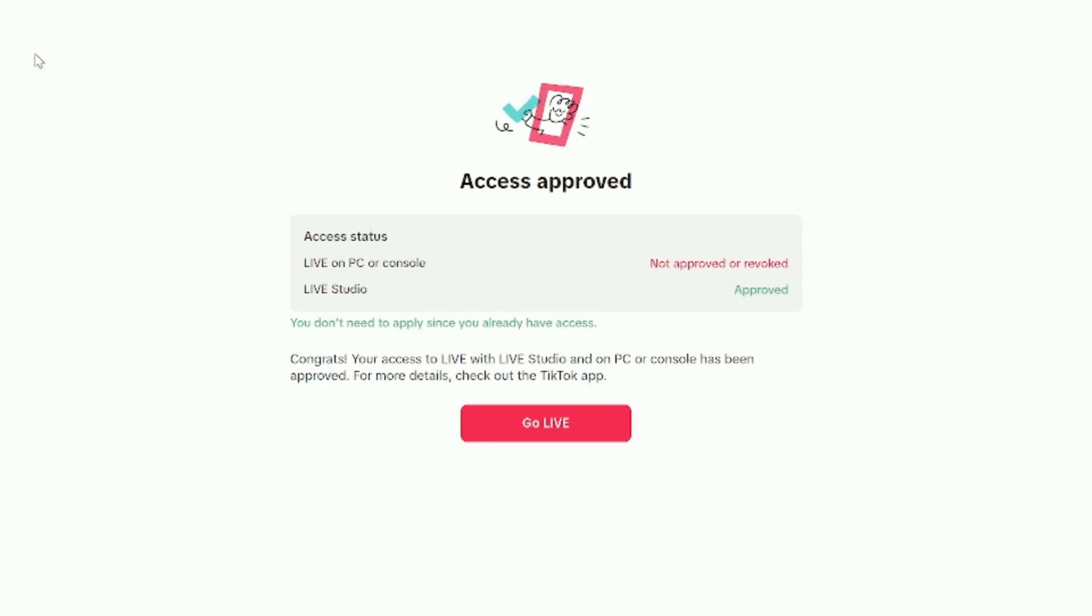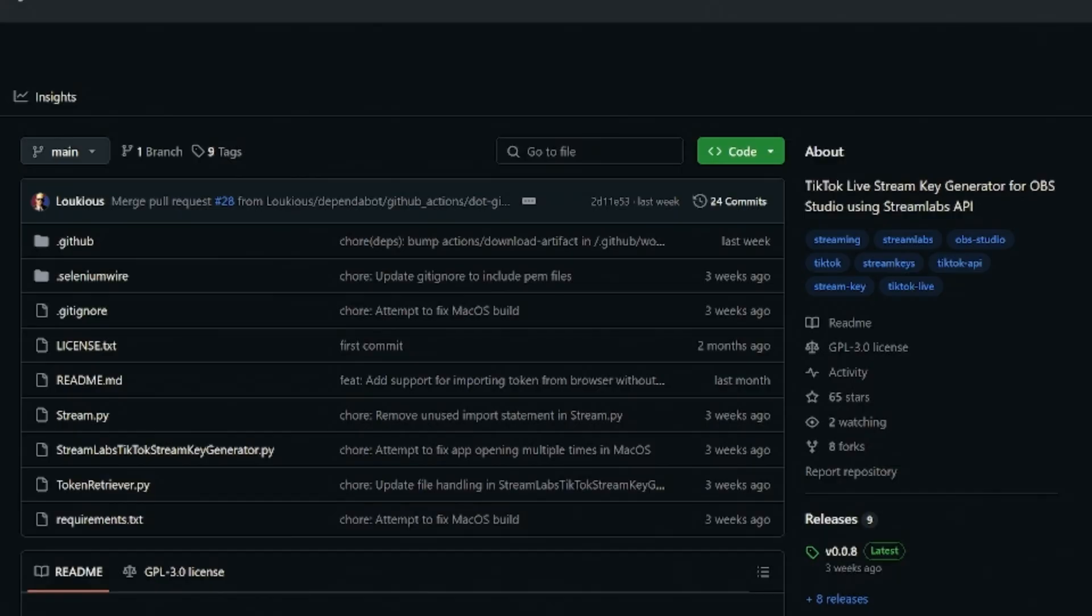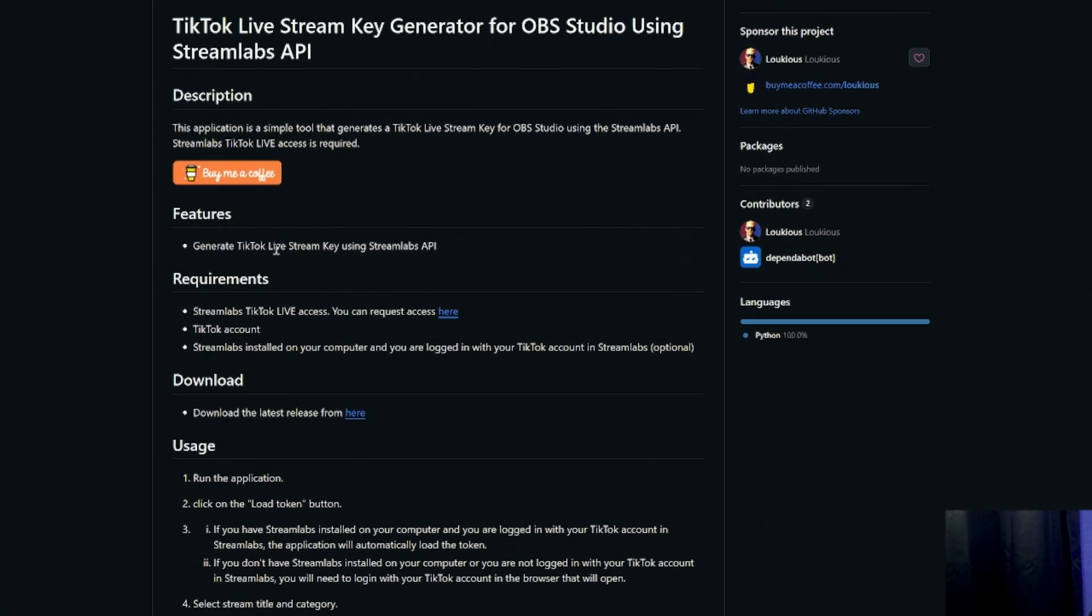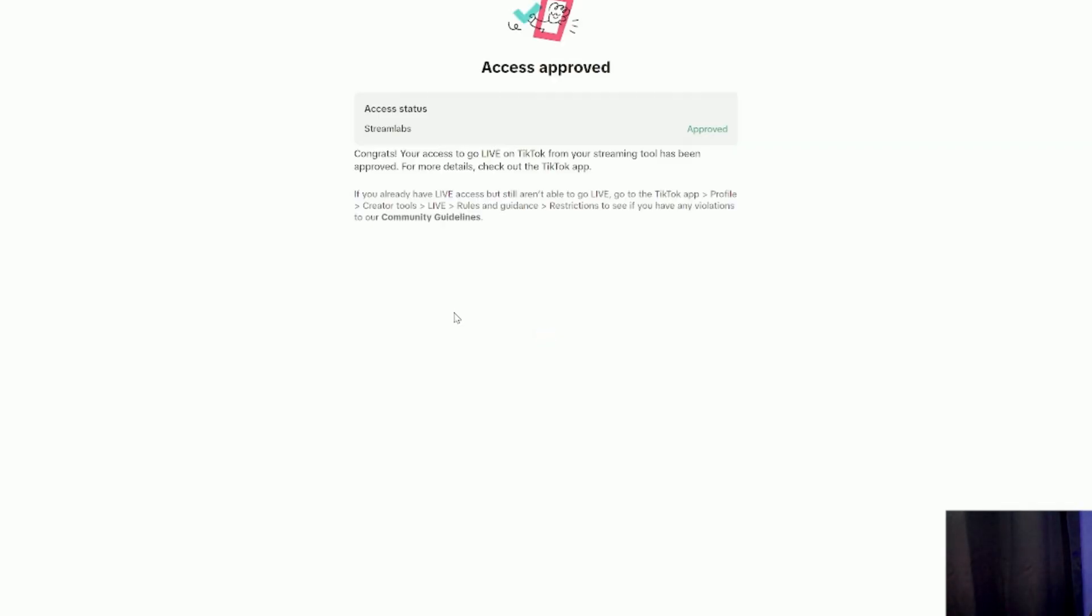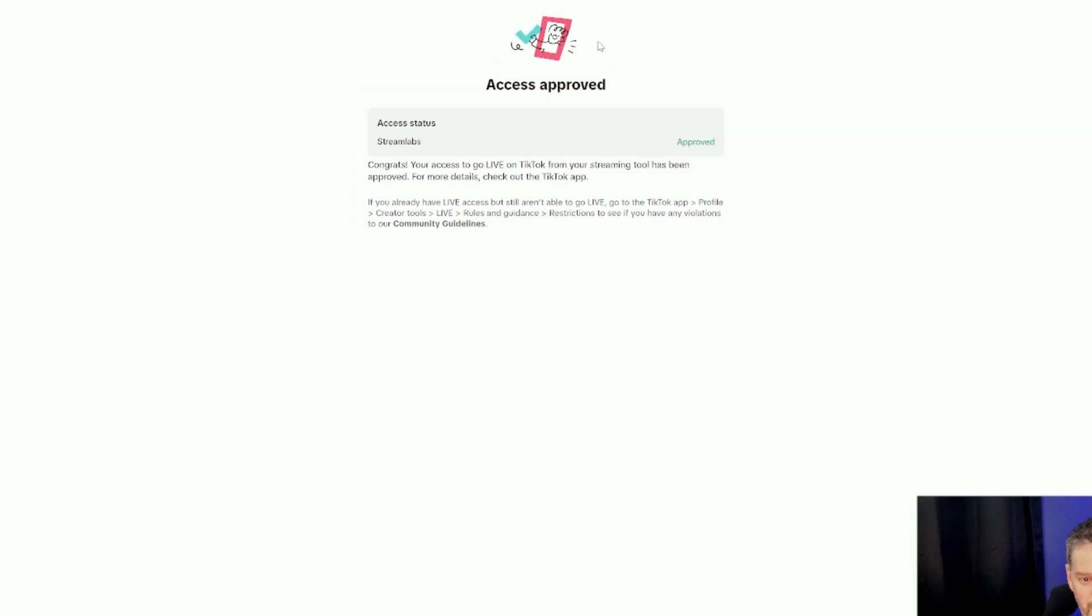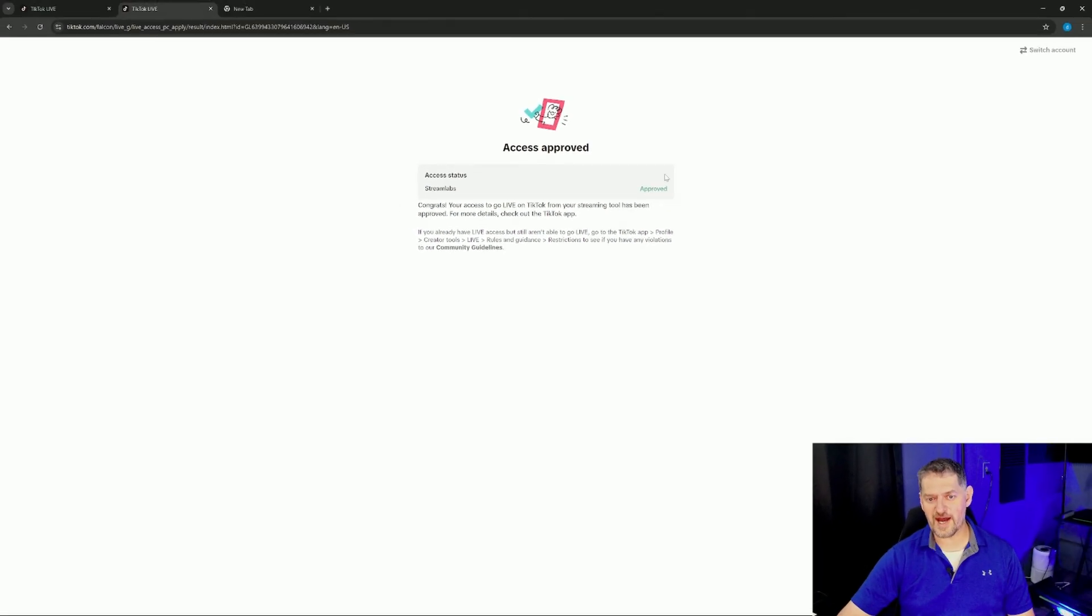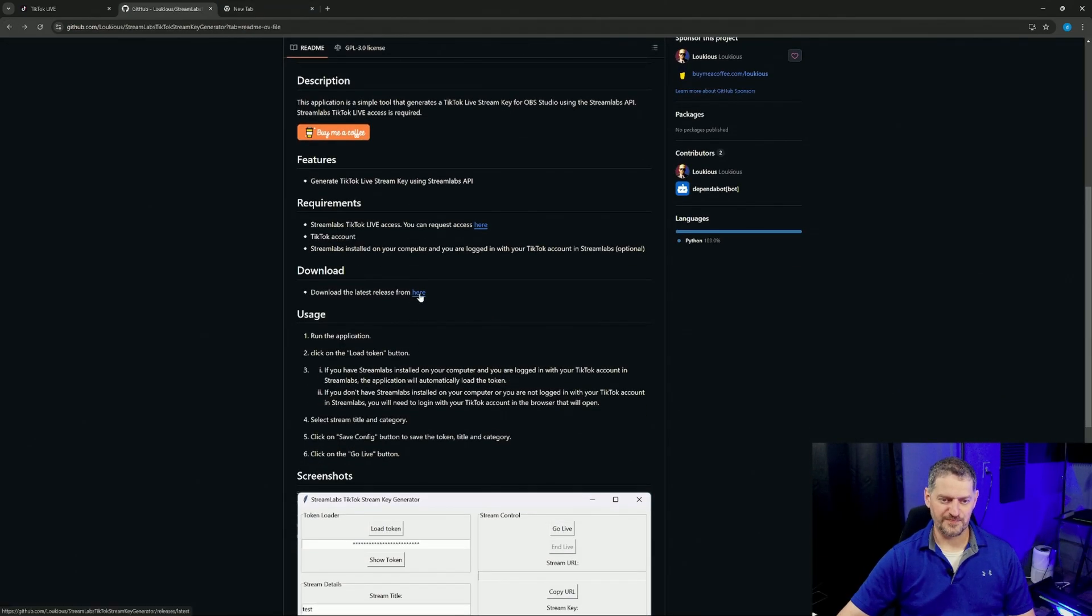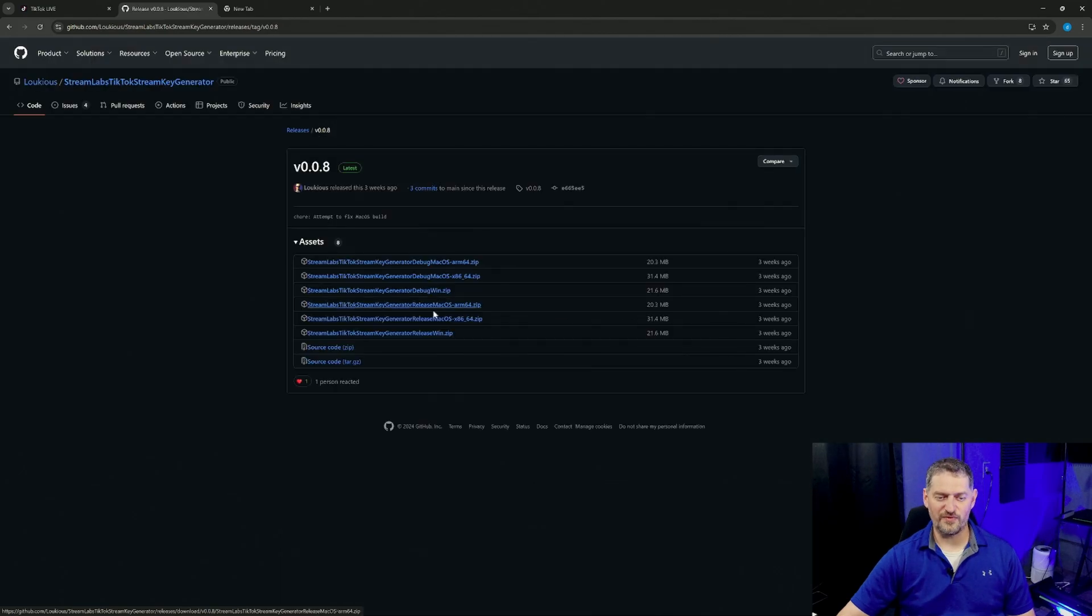From here, we need to get the stream key so we don't have to use TikTok Studios, and we can use OBS if we want, or Streamlabs. From here, we'll have to go over to GitHub, and we'll get this piece of software that allows us to do this. It says the features of this, it's going to generate TikTok live stream key using Streamlabs API. So, you will need to download Streamlabs. Once you get approved and you have Streamlabs downloaded, you're going to click on this, and it will take you over to this access for Streamlabs. We'll go back, and now we need to download the software.